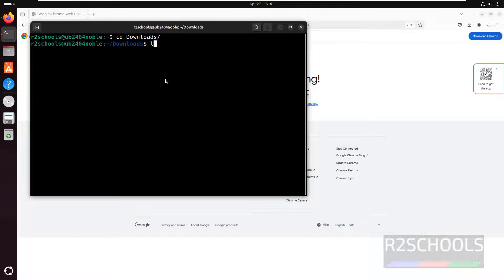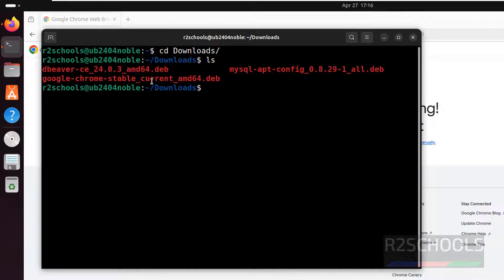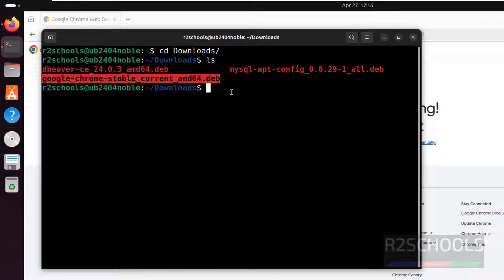Go to Downloads directory, ls. Here we have the Google Chrome stable current version.